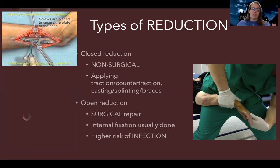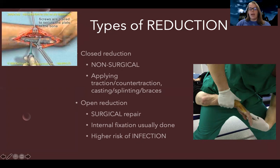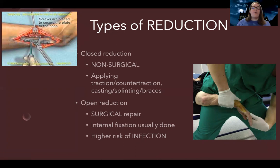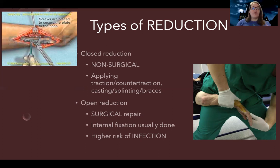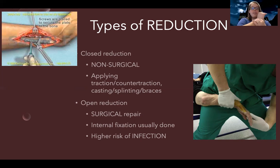There's what's called a closed reduction. This is where the doctor goes in and they push on the bones, pull on them, manipulate them in order to get them back into place. They can apply traction or counter traction, cast, splints, braces. So if you've ever broken your arm, they might've come in and kind of felt and pushed some things back into place and then put a cast on — that's a closed reduction.